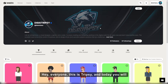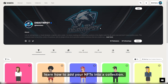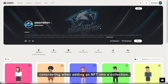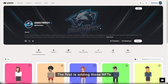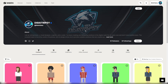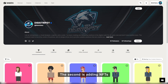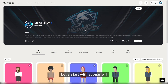Hey everyone, this is Tripsy and today you will learn how to add your NFTs into a collection. There are two scenarios we will be considering when adding an NFT into a collection. The first is adding those NFTs to a collection that are already minted. The second is adding NFTs to a collection while minting them. Let's start with scenario 1.